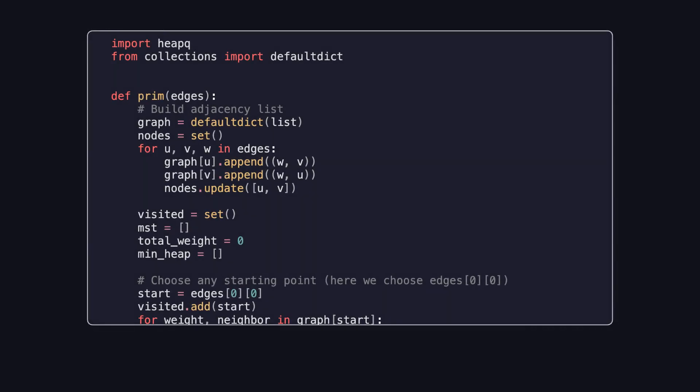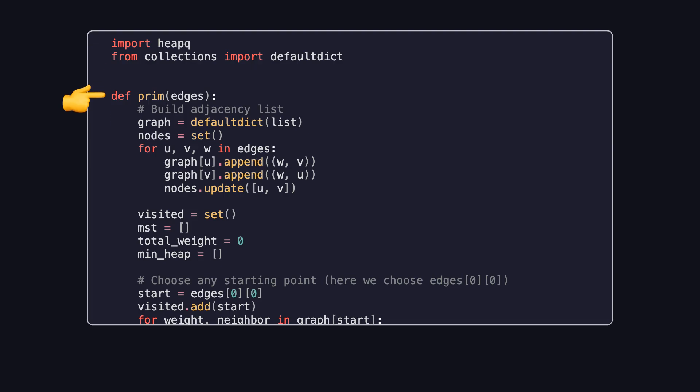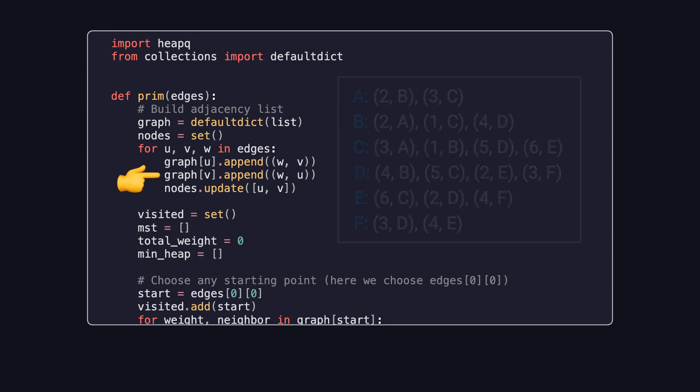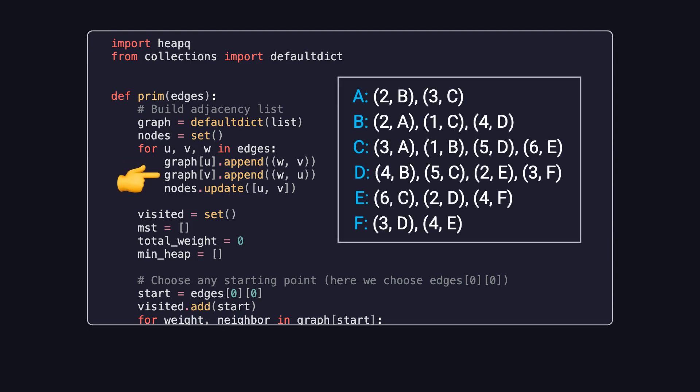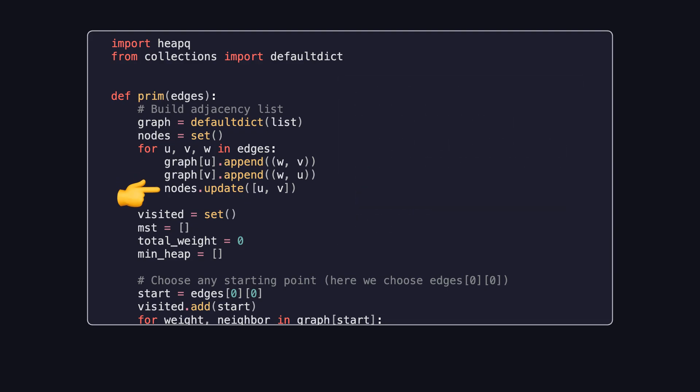Now, let's briefly examine the Python implementation of Prim's algorithm to understand how it mirrors the steps we've just discussed. We start by importing two modules, heapq for the priority queue implementation, and defaultdict from the collections module to build the adjacency list of the graph. Inside the prim function, we start by building an adjacency list to represent the graph. We loop through each edge and, for every vertex, store a list of tuples containing the edge's weight and its neighboring vertex. At the same time, we create a set called nodes to keep track of all the unique vertices in the graph.